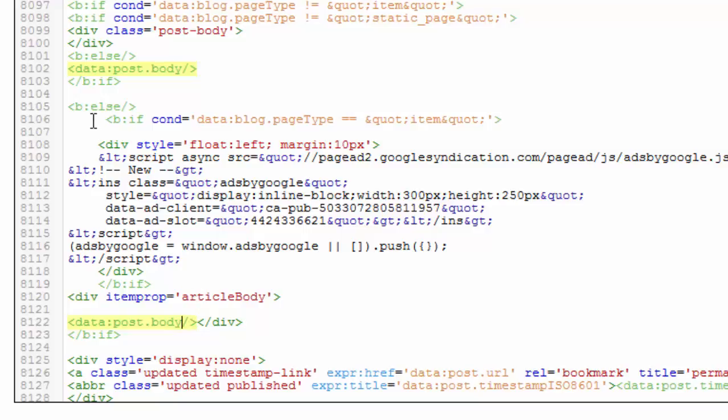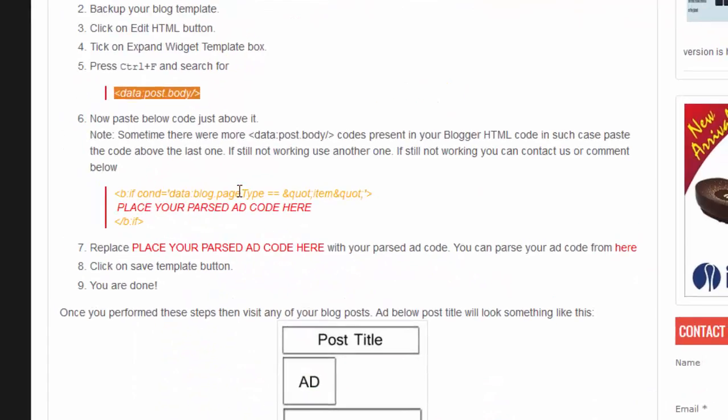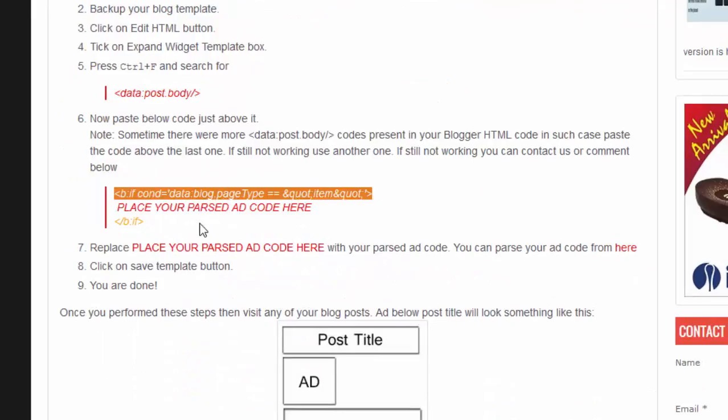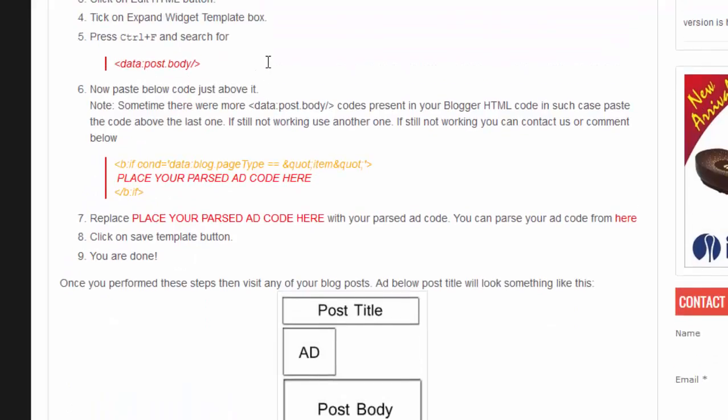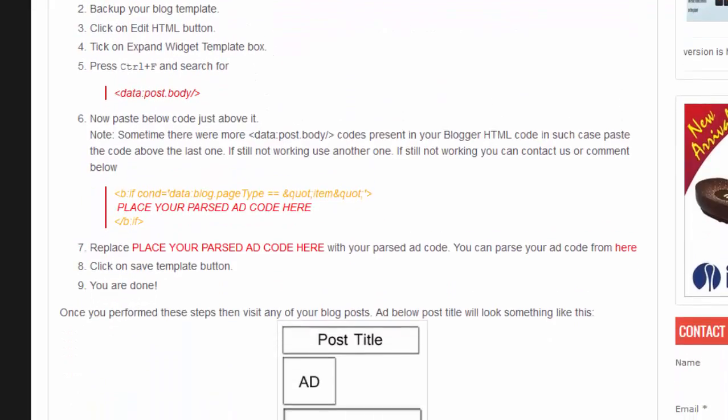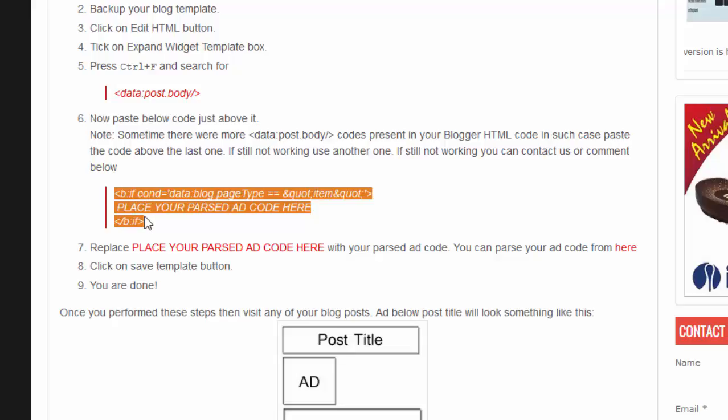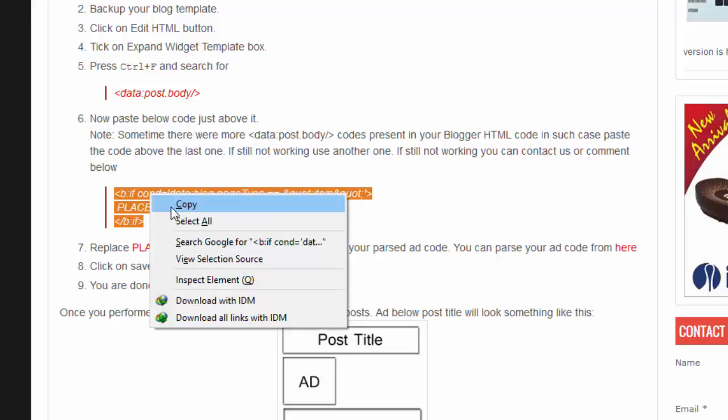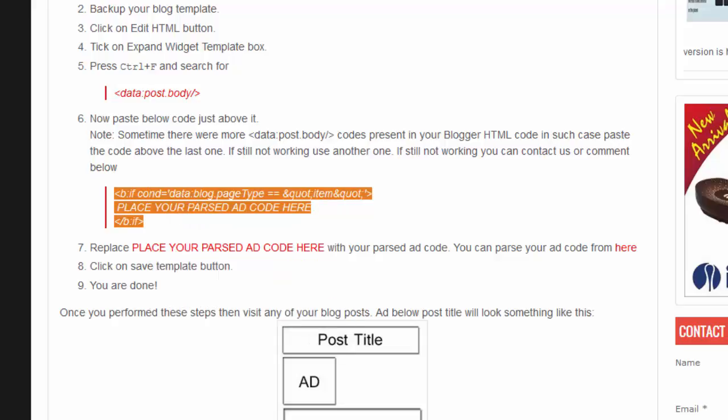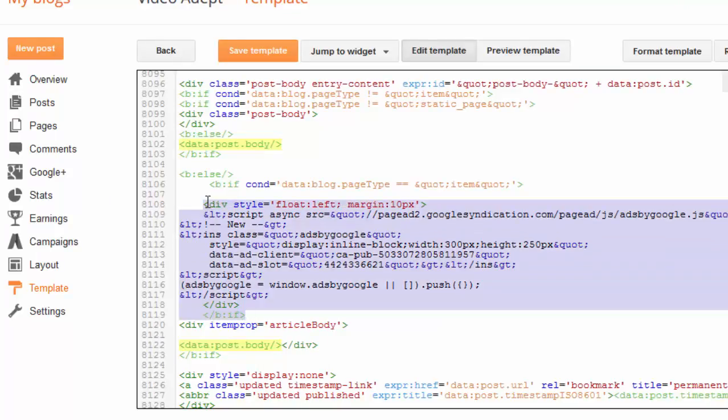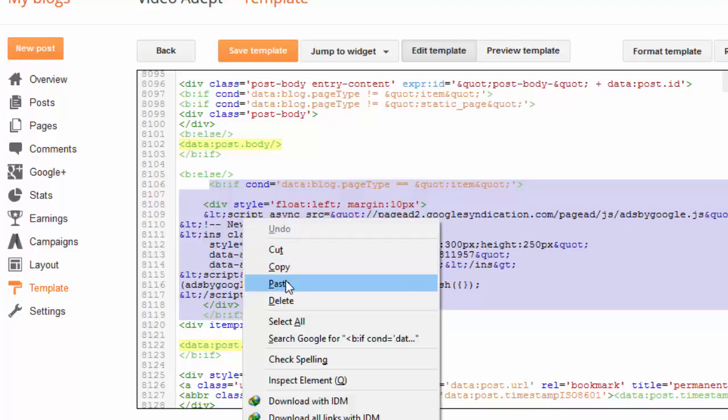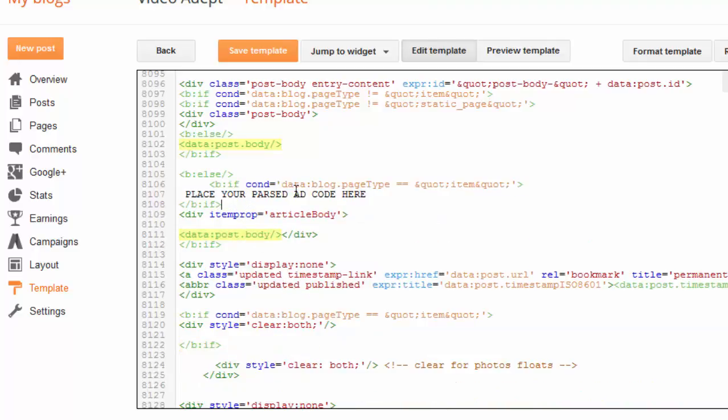Then you have to place the code just above this code, as in the description here. So just copy and paste it here.